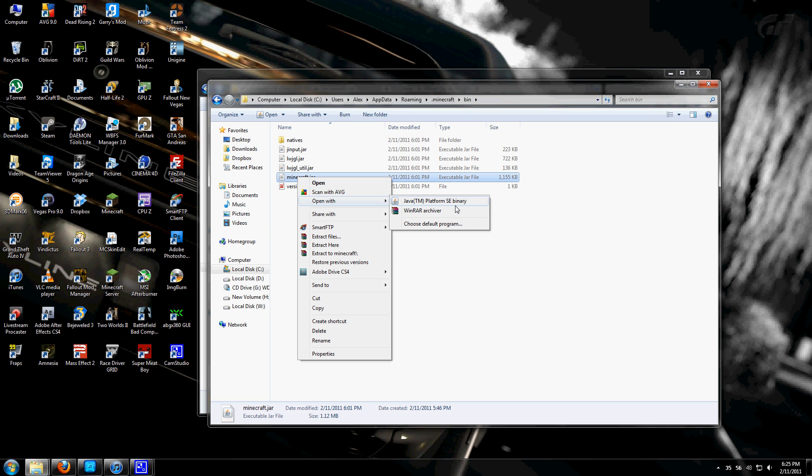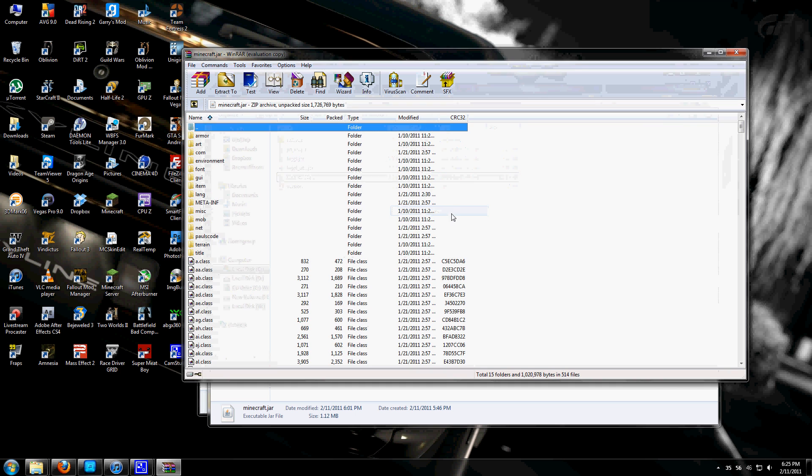Right click that and hit open with. You should have WinRAR, 7-Zip, or WinZip. Whichever one you have, just open with and click that.